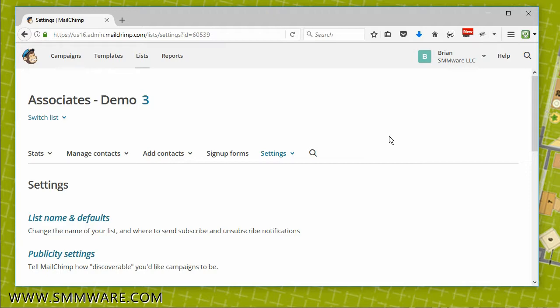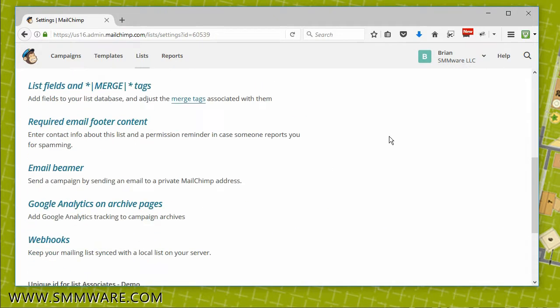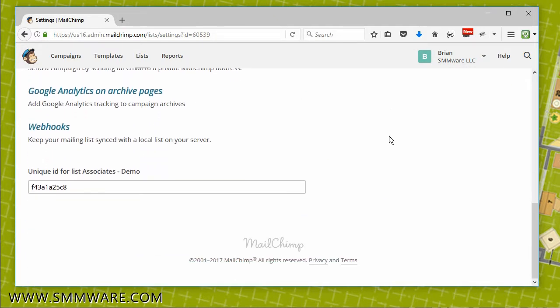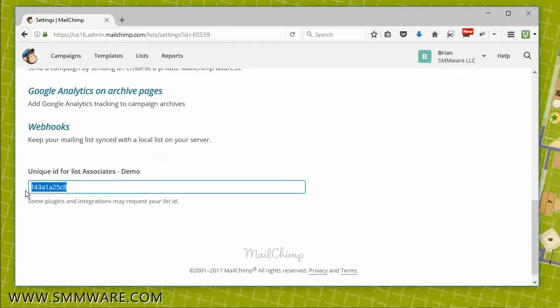As you scroll down, you'll find the list ID at the bottom of the page. You should also copy and paste this ID into something that you can send to us.